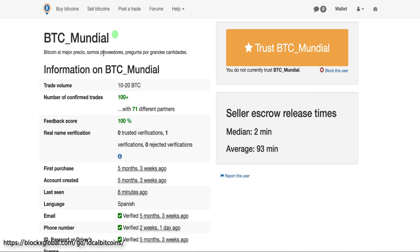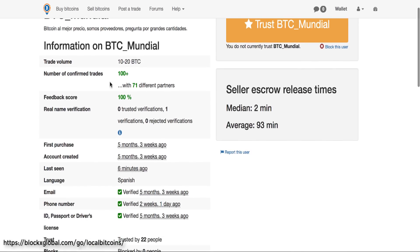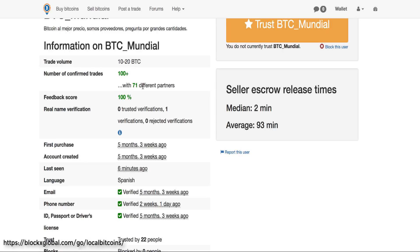And the cool thing is you can go in and you can check on the vendor, see how many trades they've completed with how many different partners. A good indicator is if they have traded with the same partner multiple times. Like you've seen, they've completed over 100 trades with 71 different partners, meaning there's 30 or so partners who have traded with them multiple times.